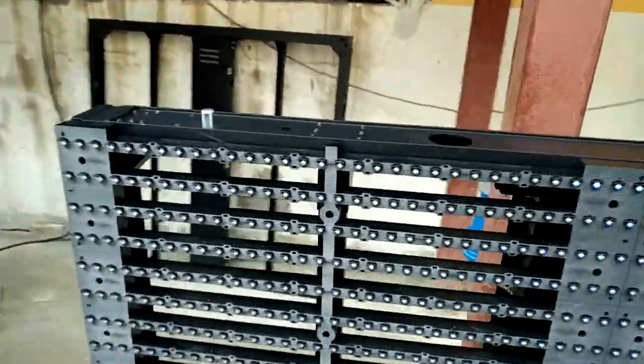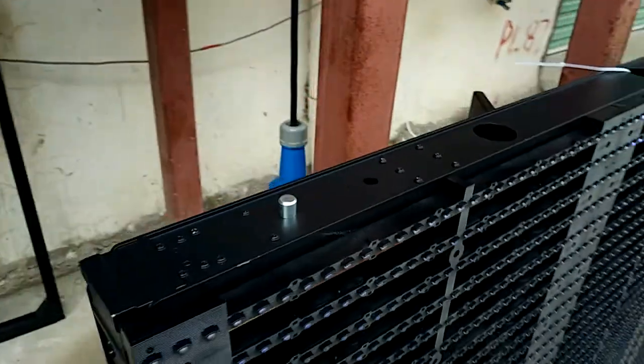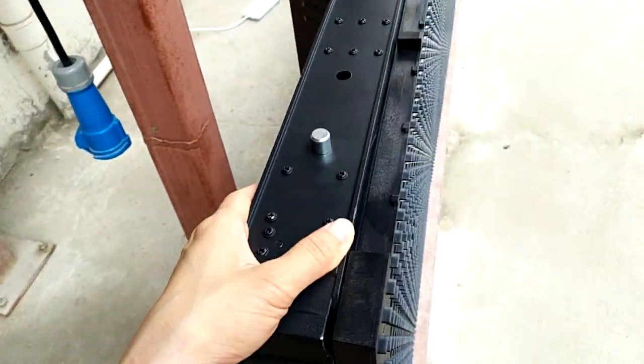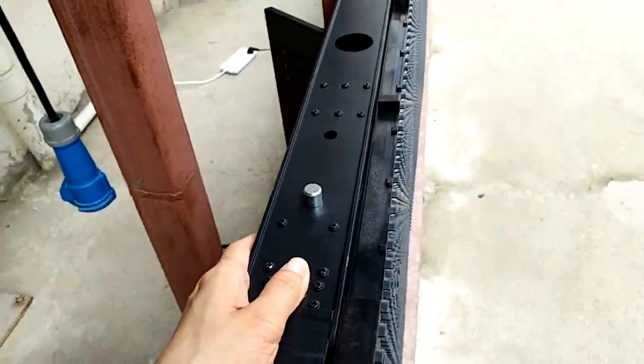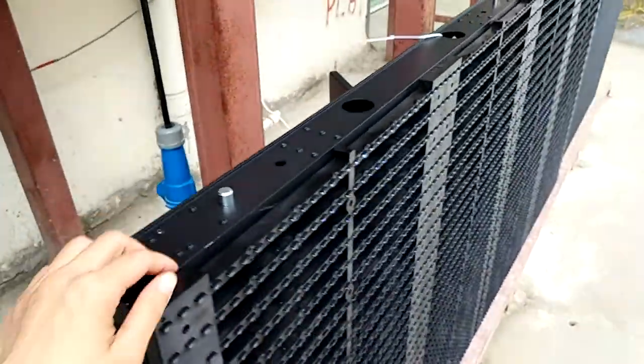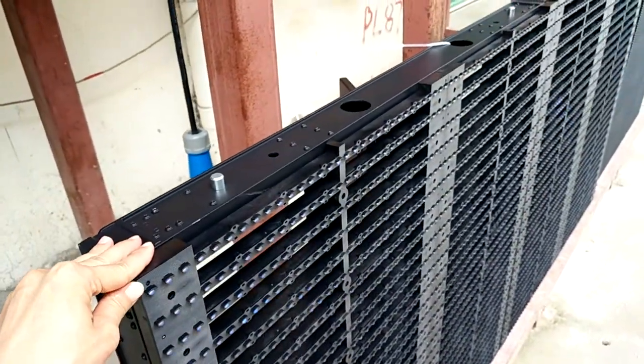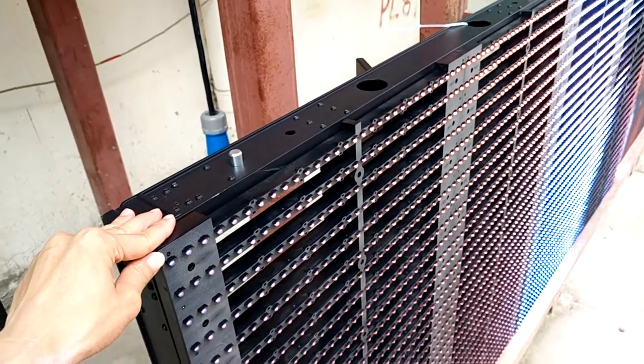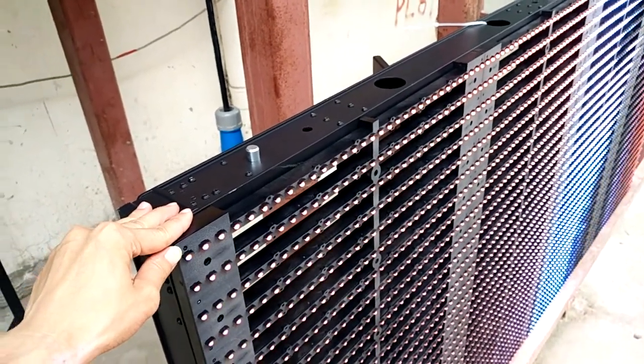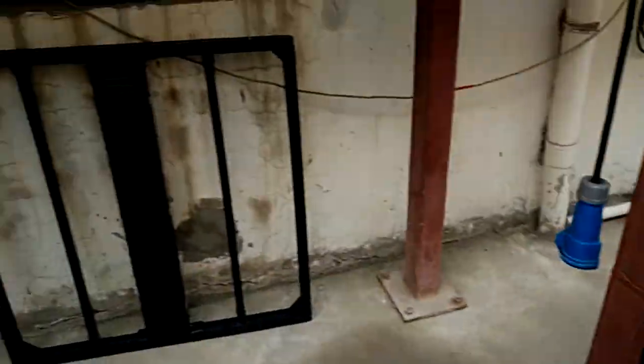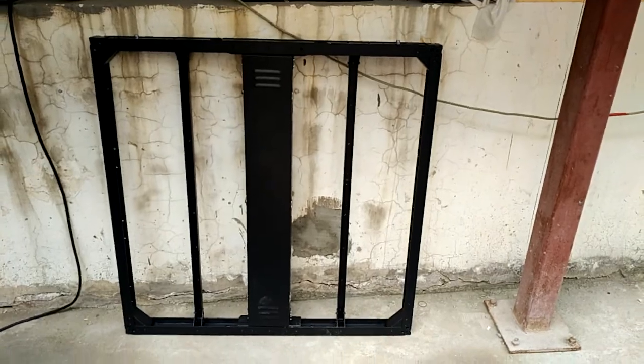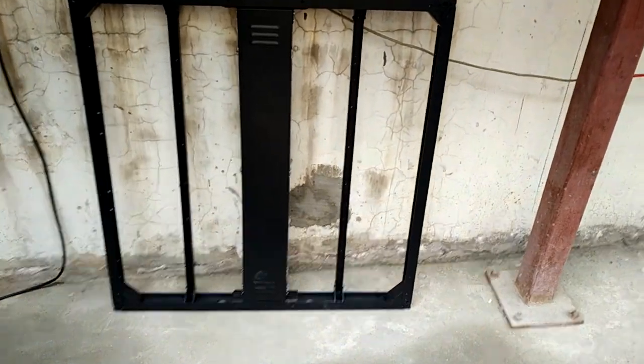The cabinet is made with aluminum materials, so it is only 17 kilograms per square meter. Here you can see the empty cabinet. It is very light.